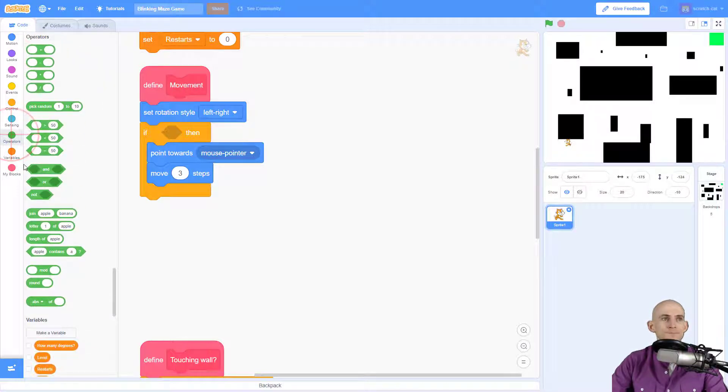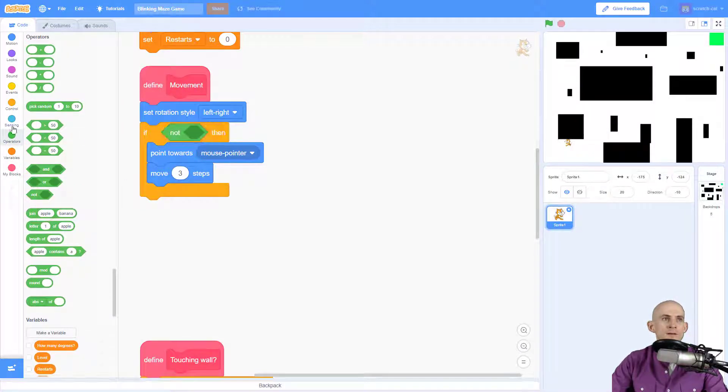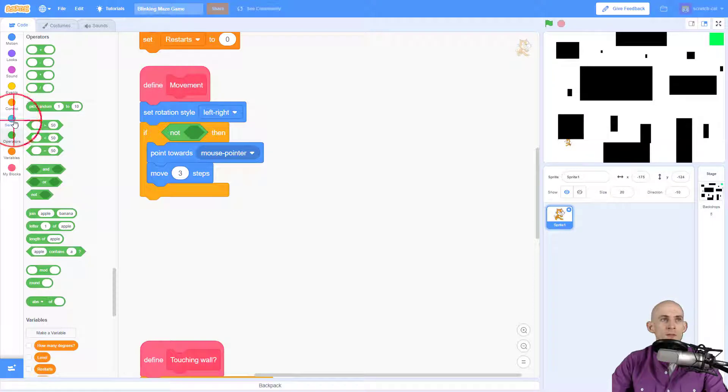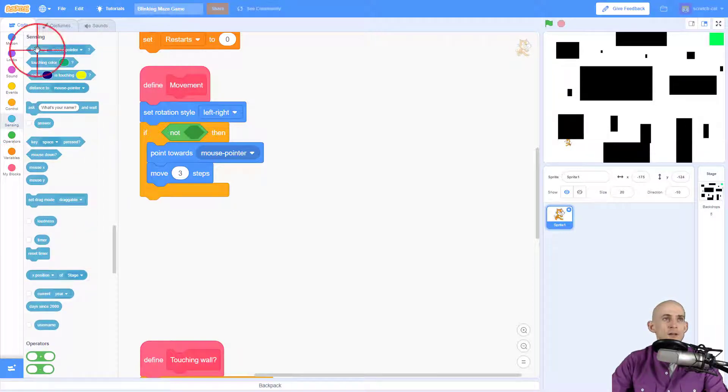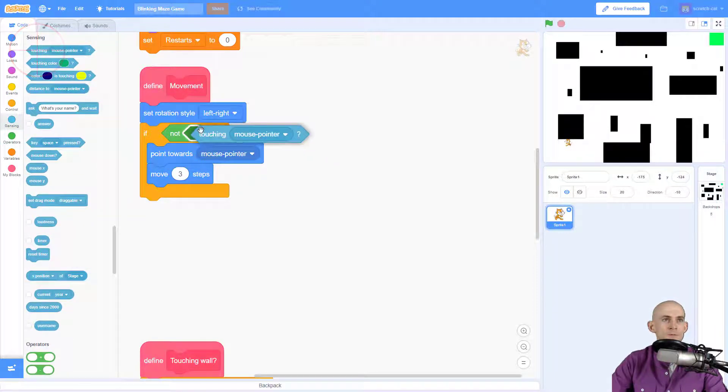So we go in here and we say if not, and then we go to sensing and we use the block that says touching mouse pointer.